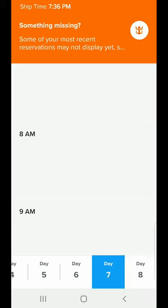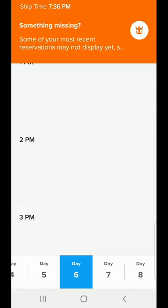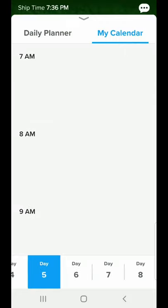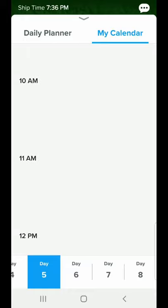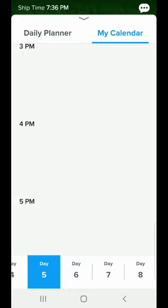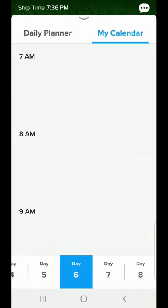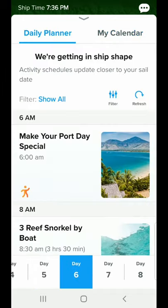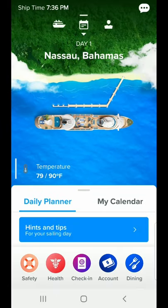You can't make reservations for the specialty restaurants until you get on the ship. You have two different views: a calendar view and an activity view. I had booked dining at seven o'clock on the daily planner, but it didn't show up because it hasn't had time to process yet. After you make a reservation, it may take a day or so for the information to show up.